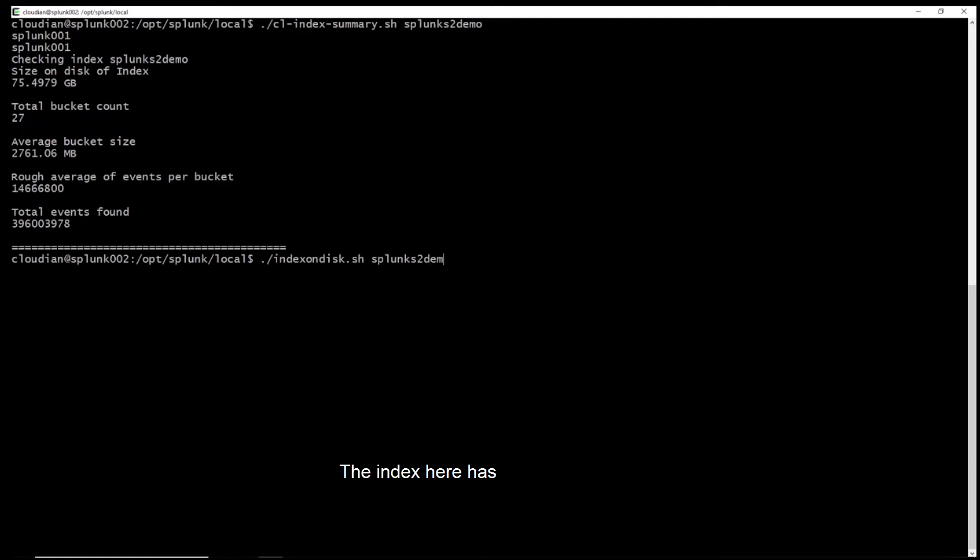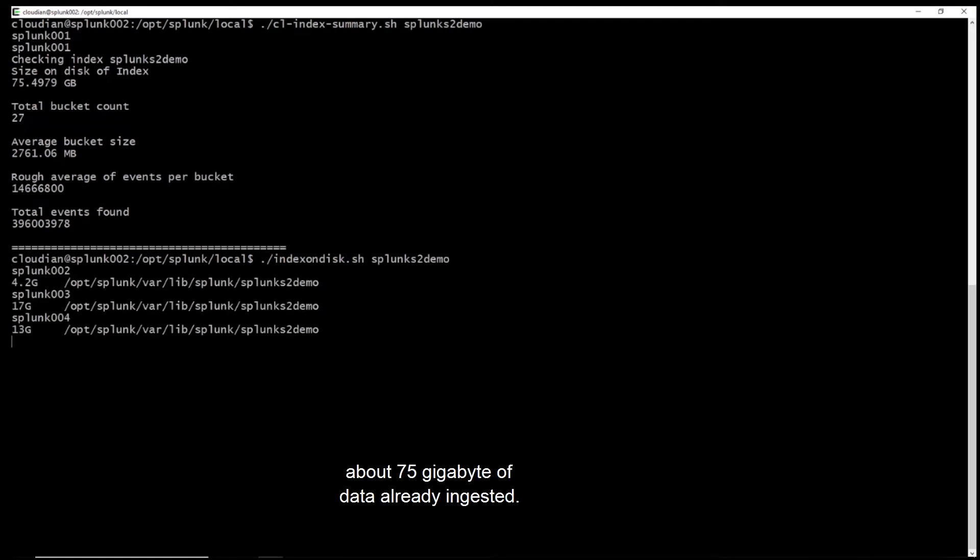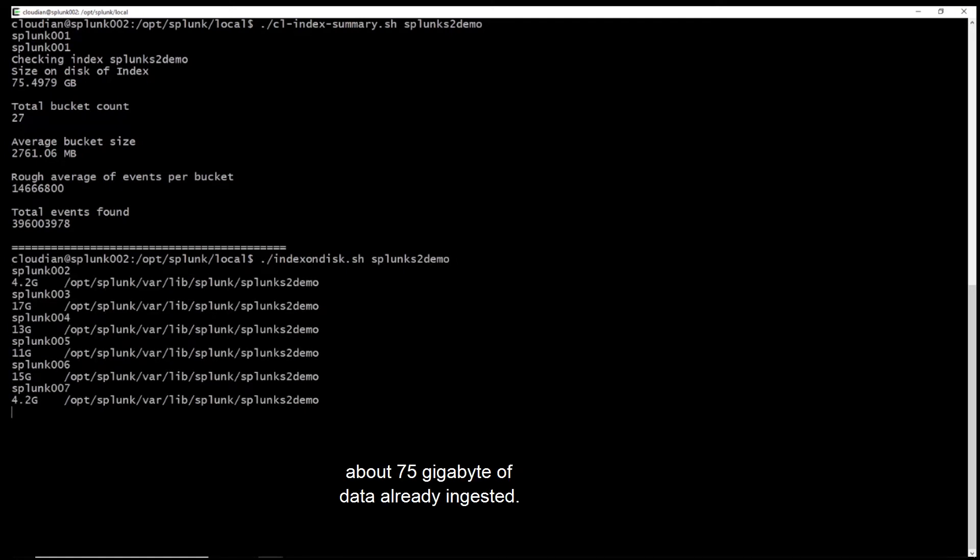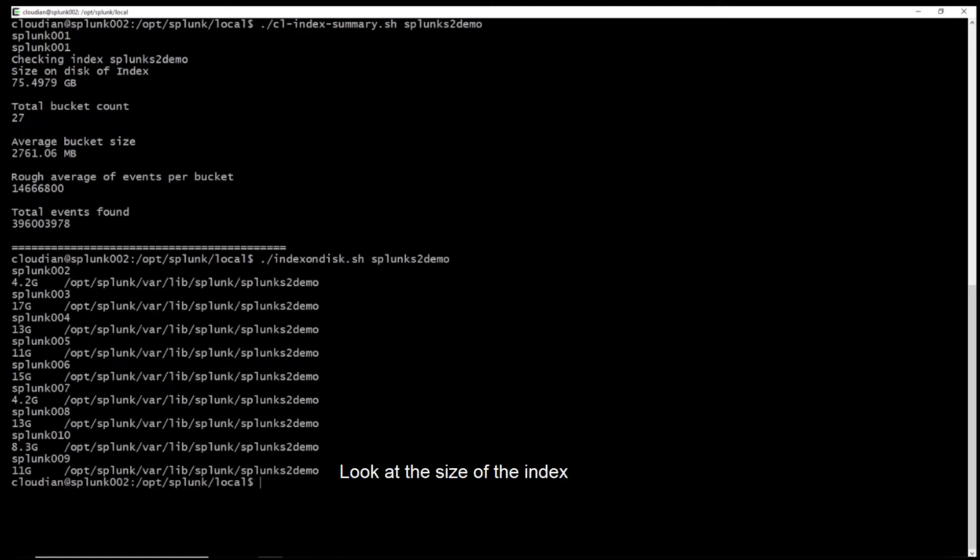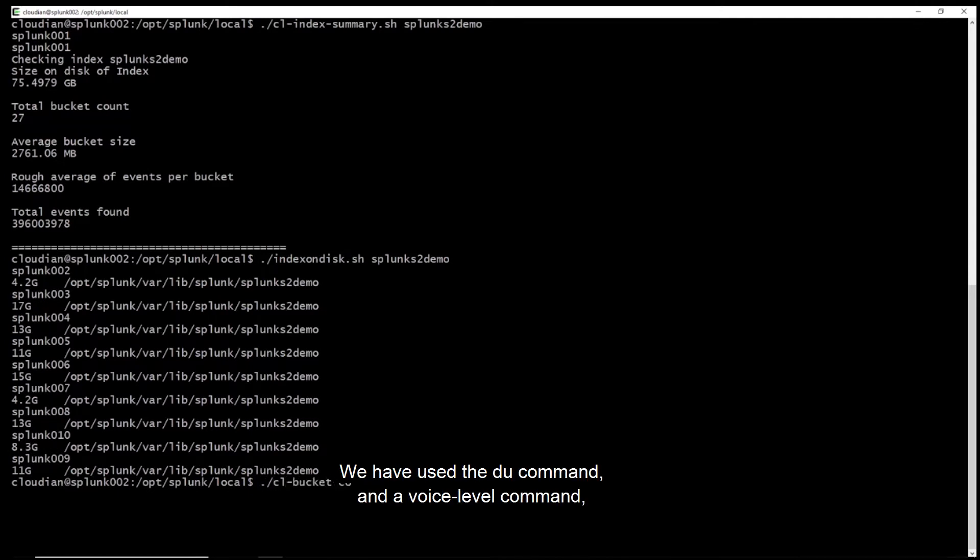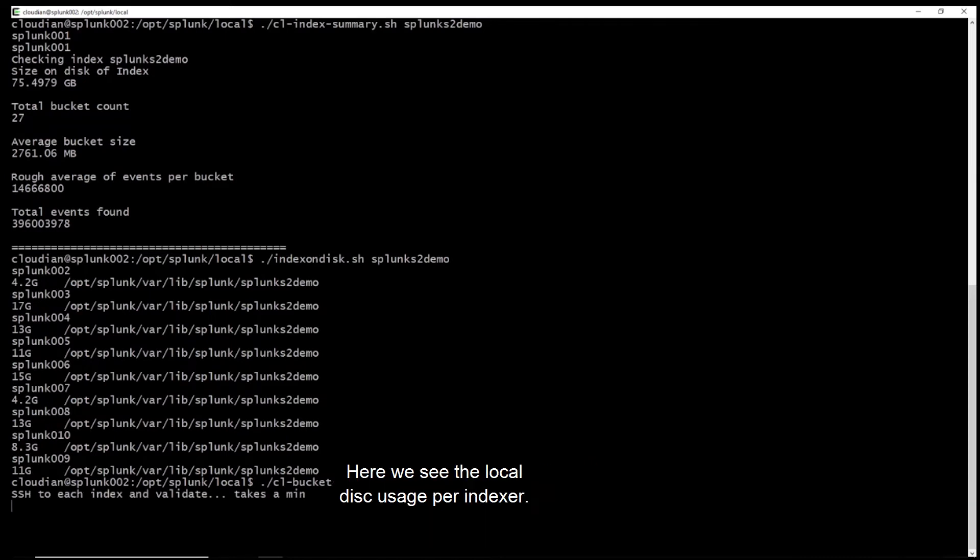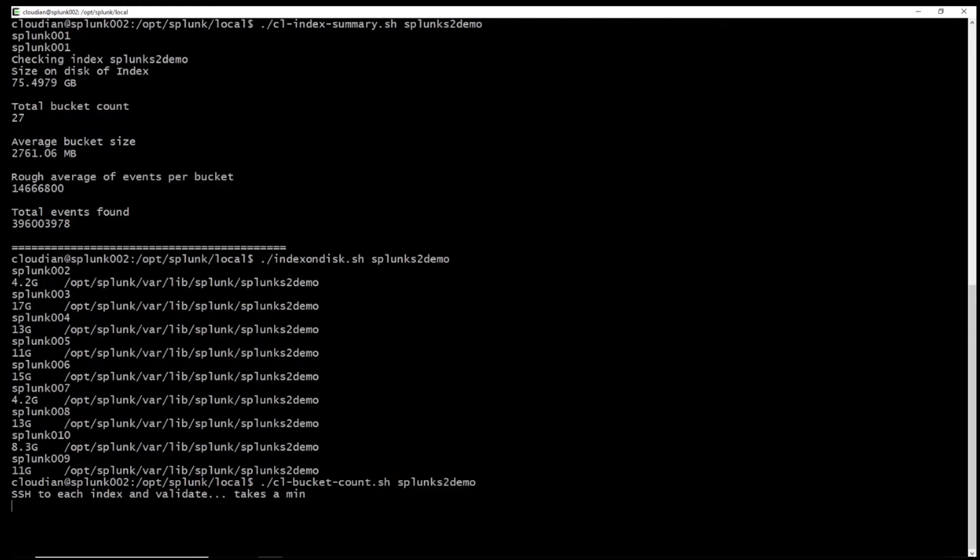The index here has about 75GB of data already ingested. Look at the size of the index on each of the Splunk indexer file systems. We have used the du command and OS level command to showcase this information. Here we see the local disk usage per indexer. This is the data in the hot and warm bucket on the indexers.